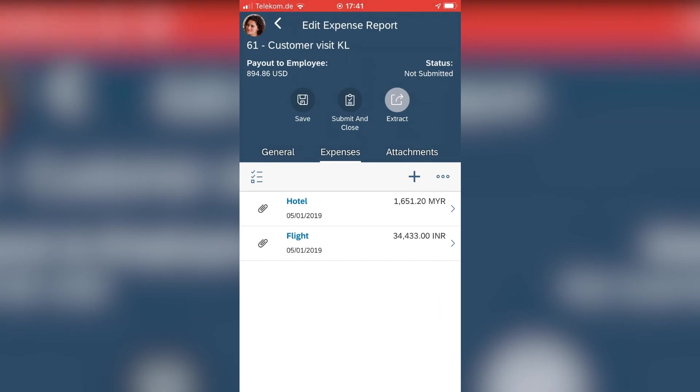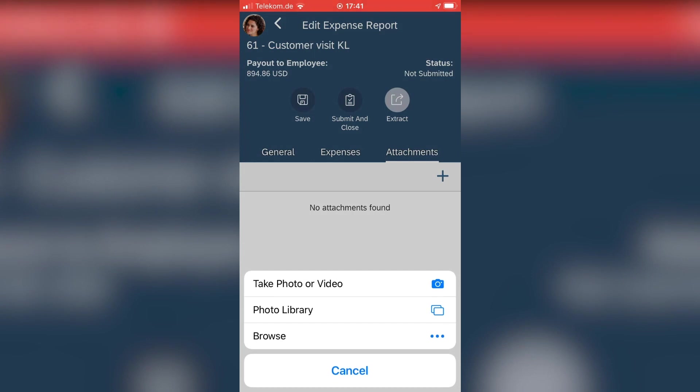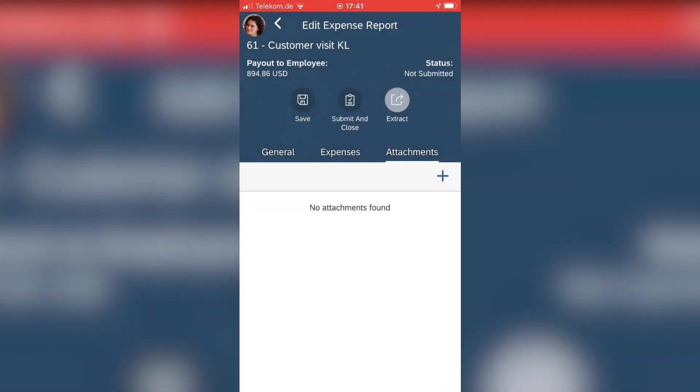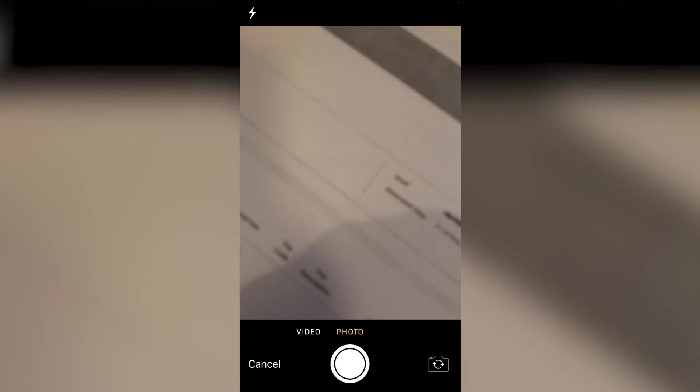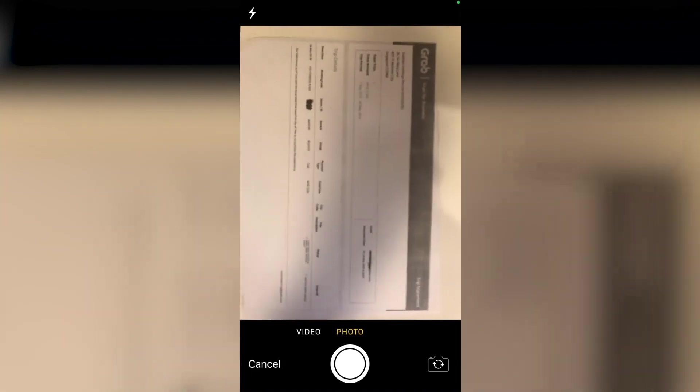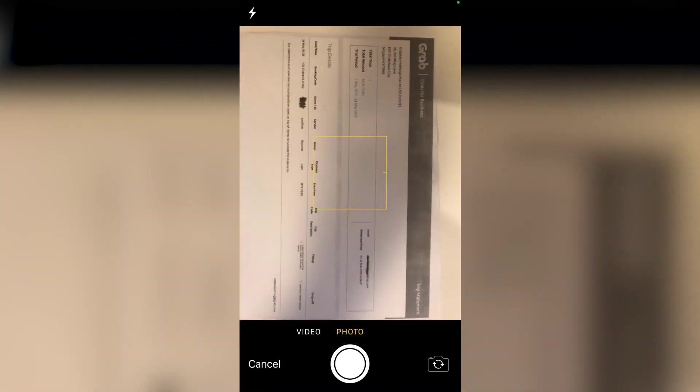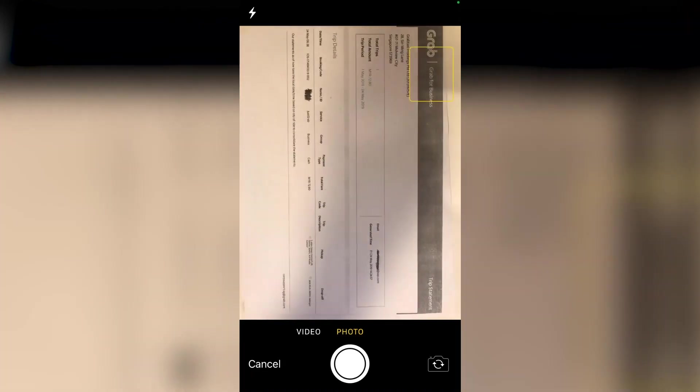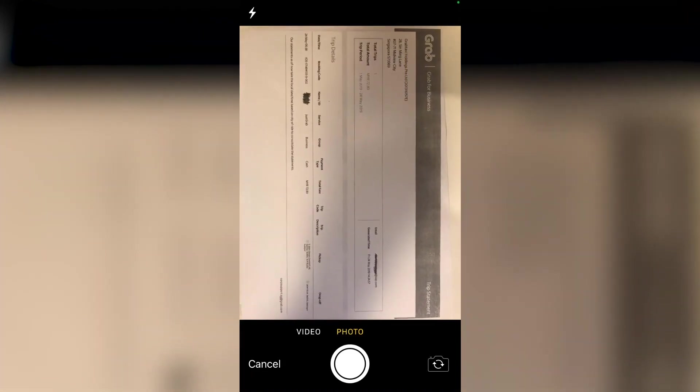And I have added also two expenses for hotel and for flight. And now I want to add a taxi receipt. I take my photo basically of that receipt which you see lying on my desk.